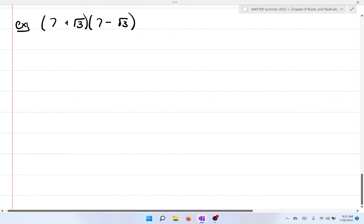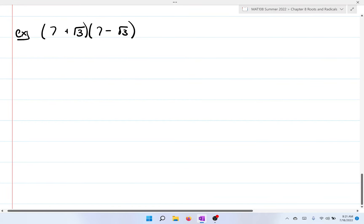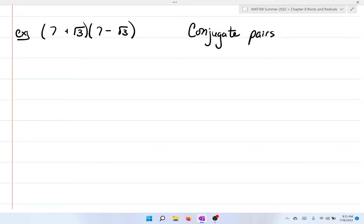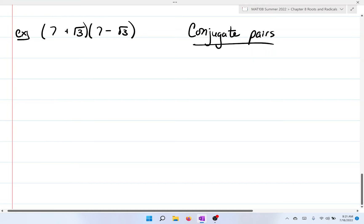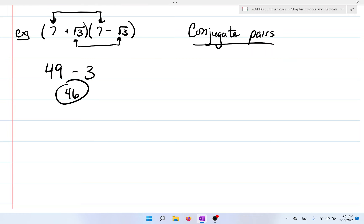For the last example, we could distribute, but it's nice to slow down and notice that we have conjugate pairs — the 7s match and we have square root of 3, just with a plus and a minus inside the binomials. When we have conjugate pairs, all we have to do is multiply 7 times 7 which is 49, and then positive square root of 3 times negative square root of 3 is negative 3. Finally, 49 minus 3 is 46.